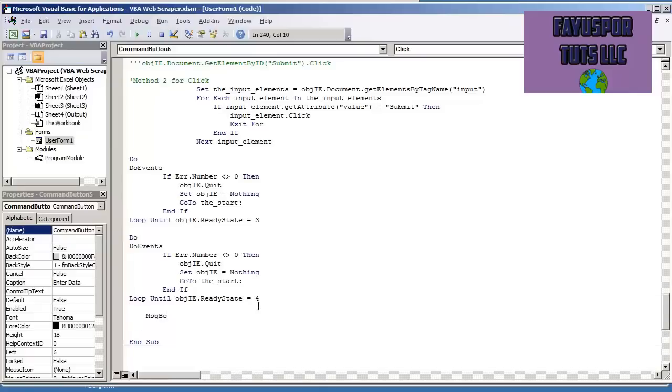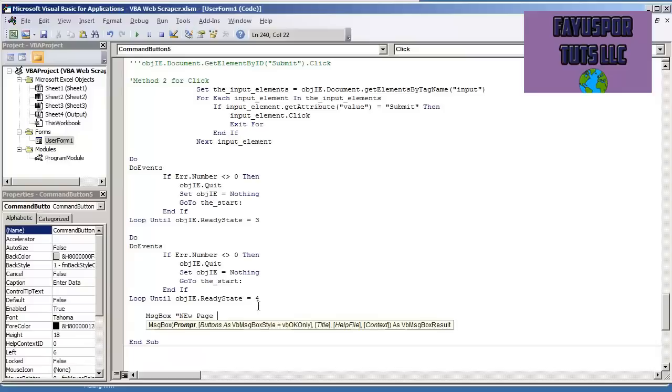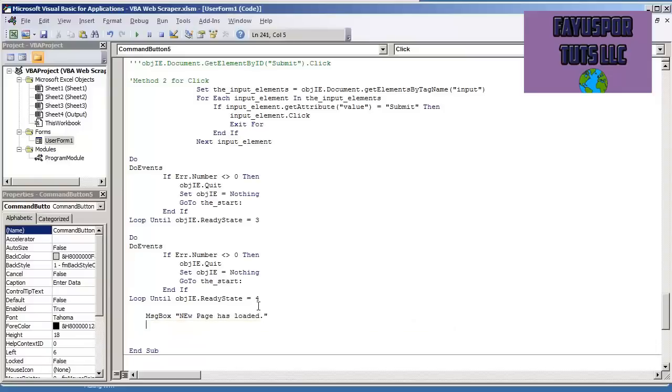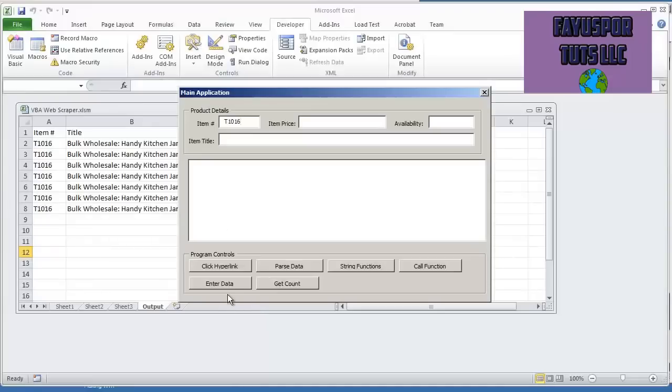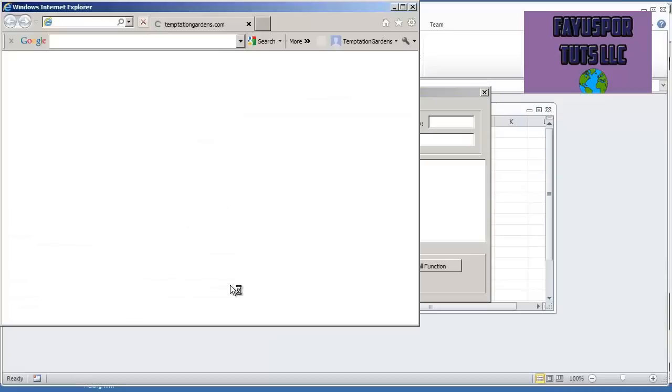And then we're going to do message box, new page has loaded. And we can just hit F5 and try this code out.